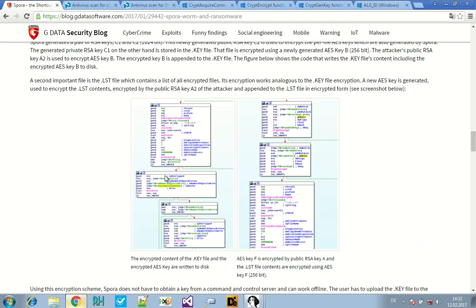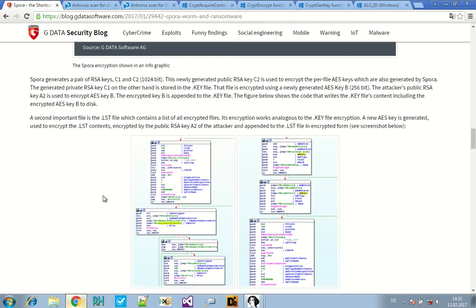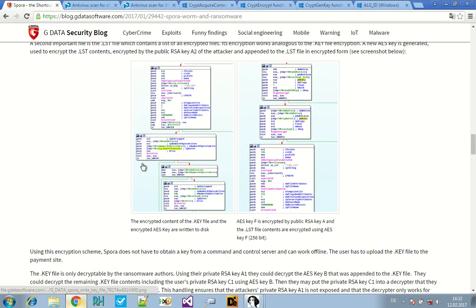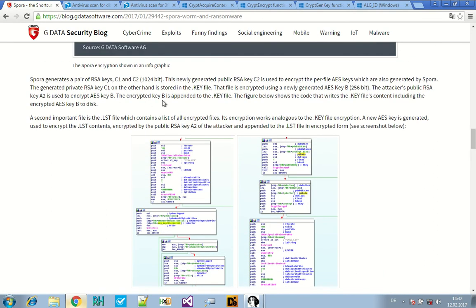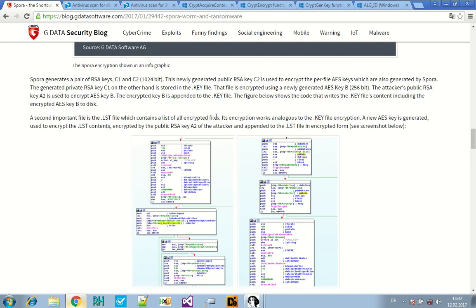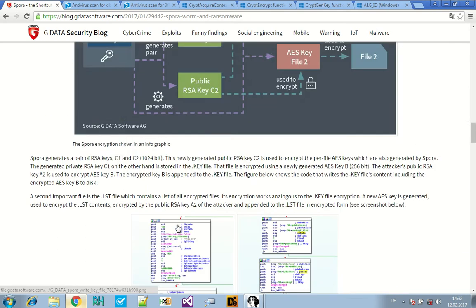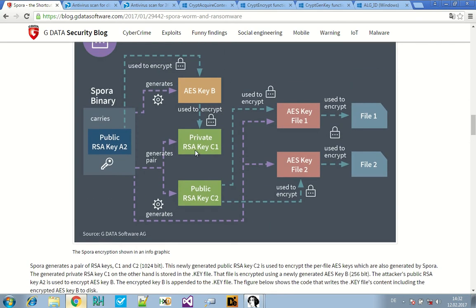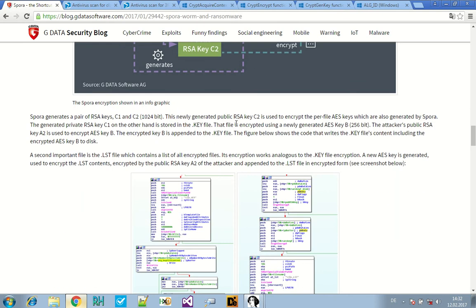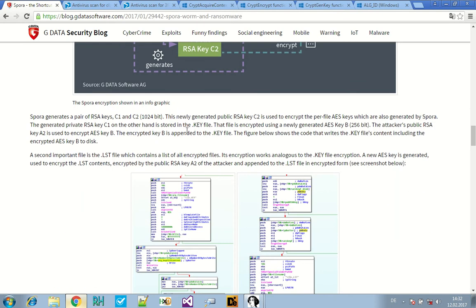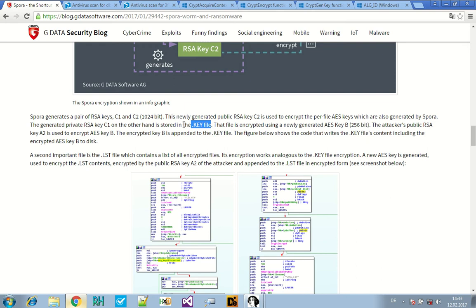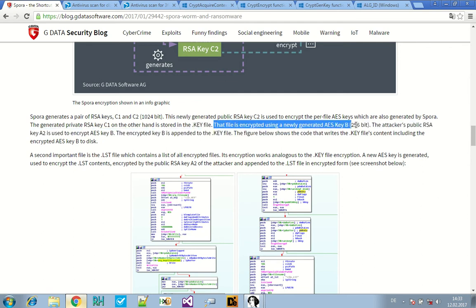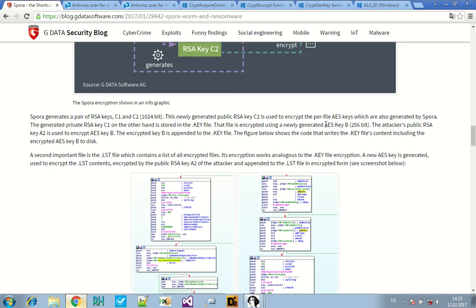After that cryptacquirecontext, I would suspect there's more encryption going on. This cryptacquirecontext is used to acquire a handle to a particular key container within a particular cryptographic service provider. So it is a call to the crypto API. And here's a cryptdestroykey. So basically I would search in between those two calls for more stuff that's happening with encryption. Today, I would like to verify just one small thing.